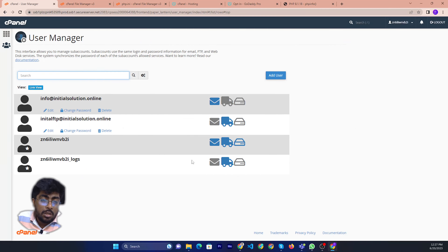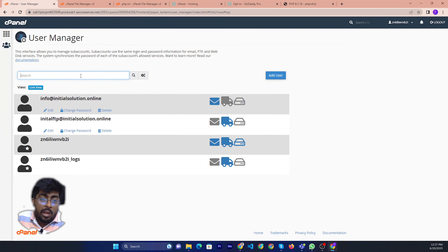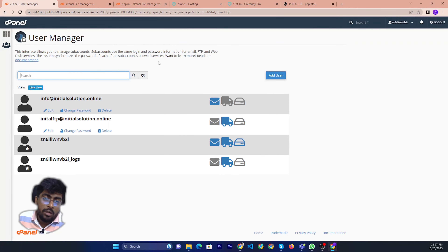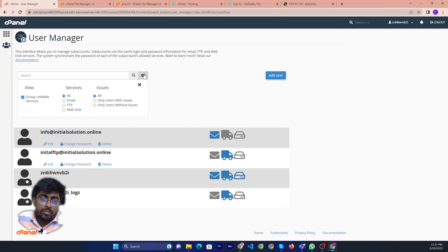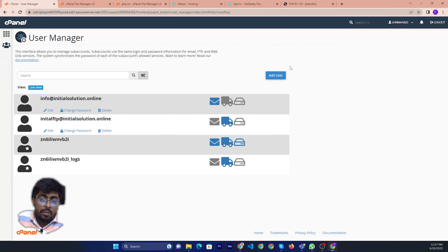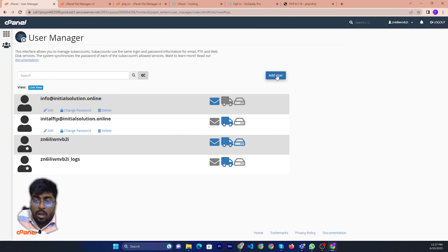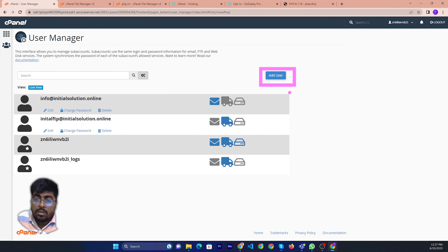So now if you want to share someone's access — like your partner or your employee — and you want to add a new user, then you can just click 'Add User'.